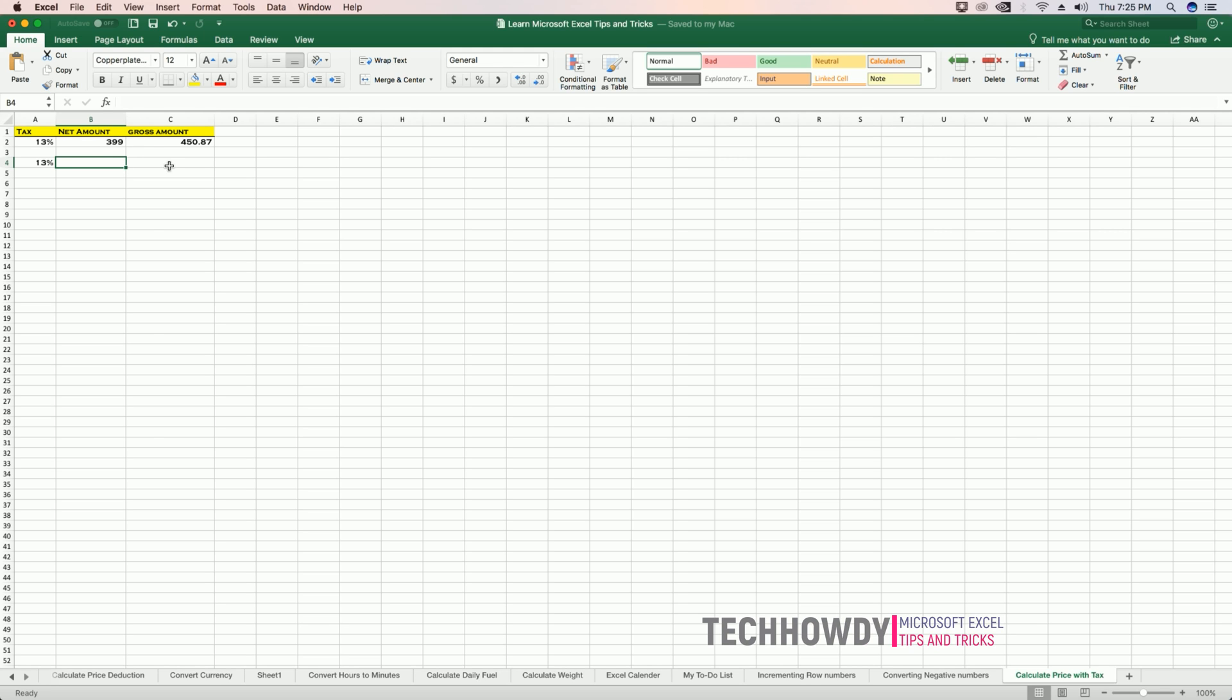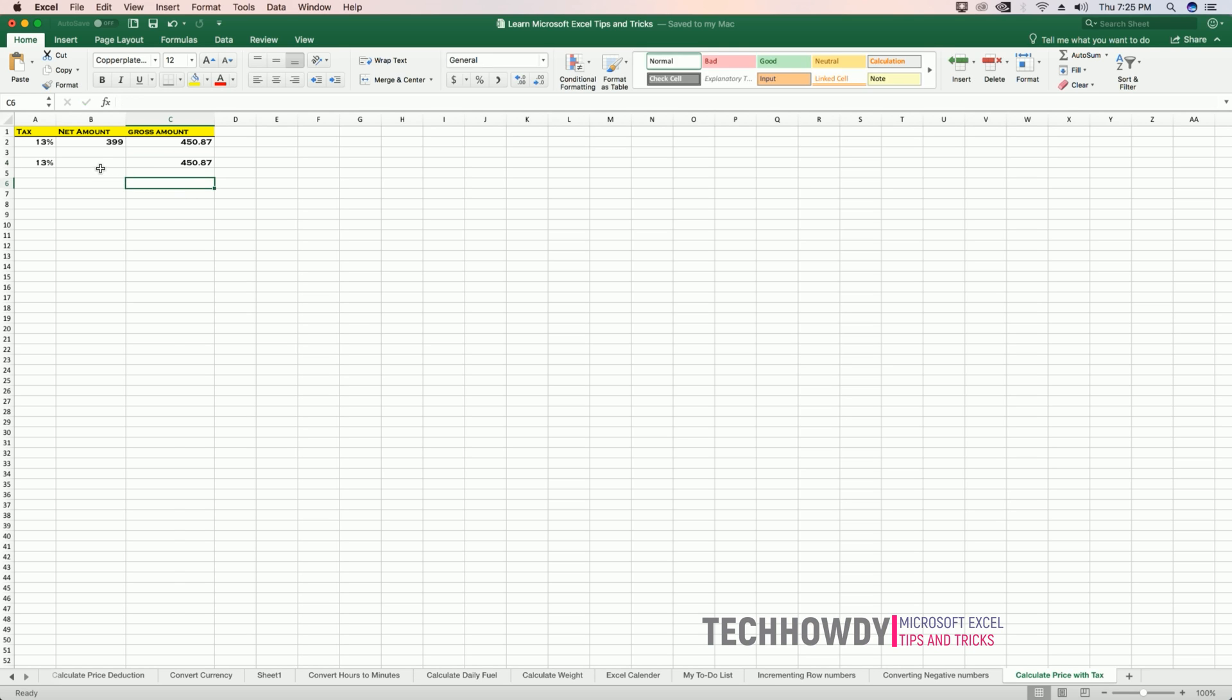To calculate my net amount, I will select the cell for net amount and enter the following formula.